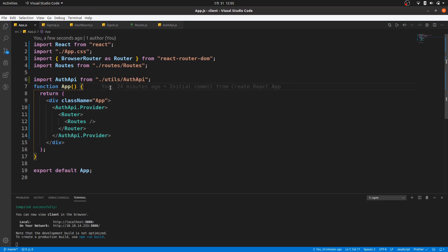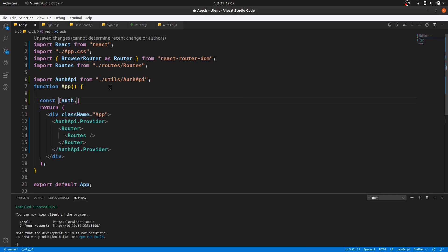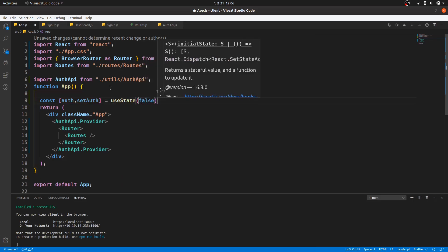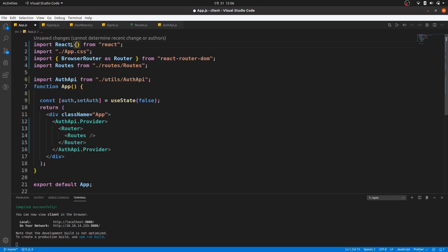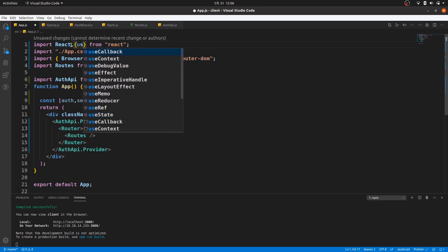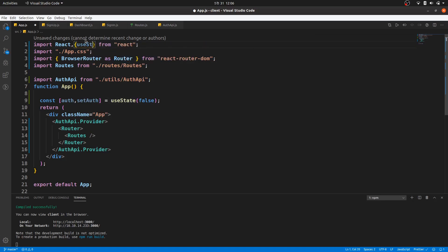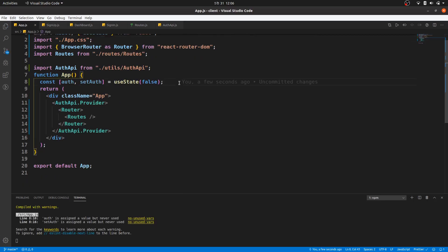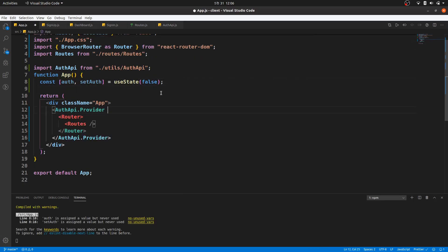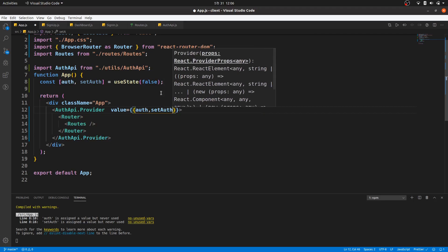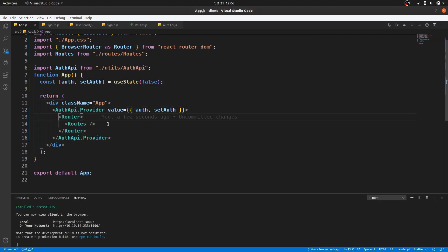So now I'm going to create state: auth and setAuth using useState, initialized to false. We need to import useState here. Now we need to pass this into the auth API provider as a value — I'm going to pass it as an object with auth and setAuth. We pass both of these into our project.